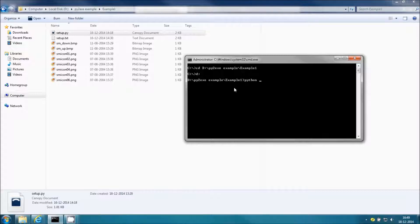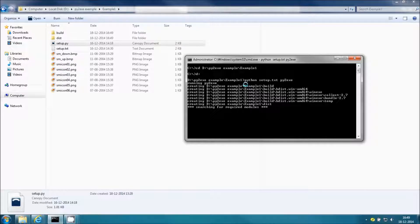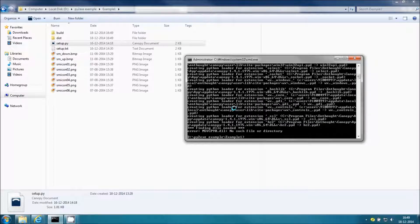The actual command for py2exe execution is 'python setup.py', where you have written the whole configuration code, followed by 'py2exe' which is the standard syntax to execute py2exe.